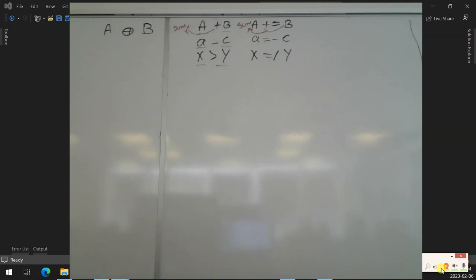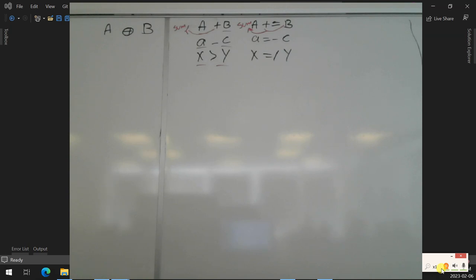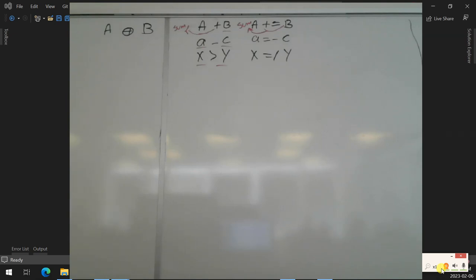So category one: binary operators have two operands and two subcategories. Category one: no side effect — the operands remain the same after the operation. Category two: has side effect — in our case the left operand is being affected. We don't have any example in existing operators where the right-hand operand is affected.